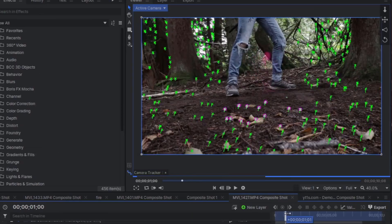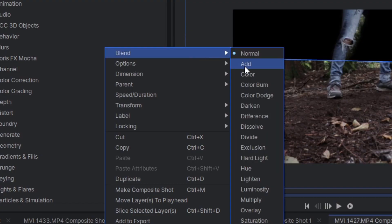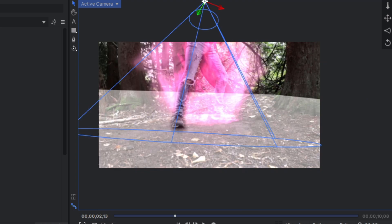Well, to make it look a little better, 3D camera track your shot, add a plane, set the blend mode to add, and place it on the floor of your scene.